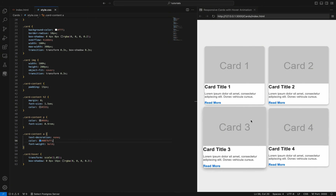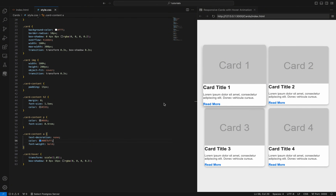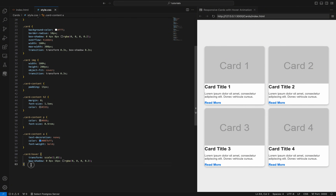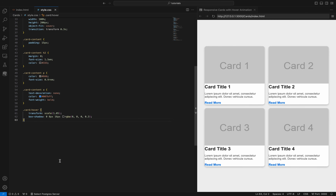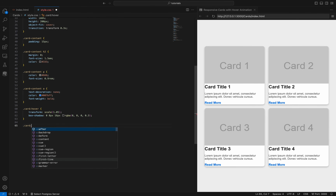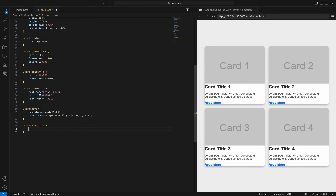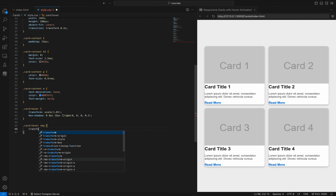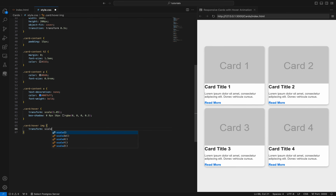The card hover image class applies a transformation effect to the image within the card when the card is hovered over. Transform scale(1.1) enlarges the image to 110% of its original size, creating a subtle zoom-in effect that adds visual interest and enhances the interactive feel of the card.